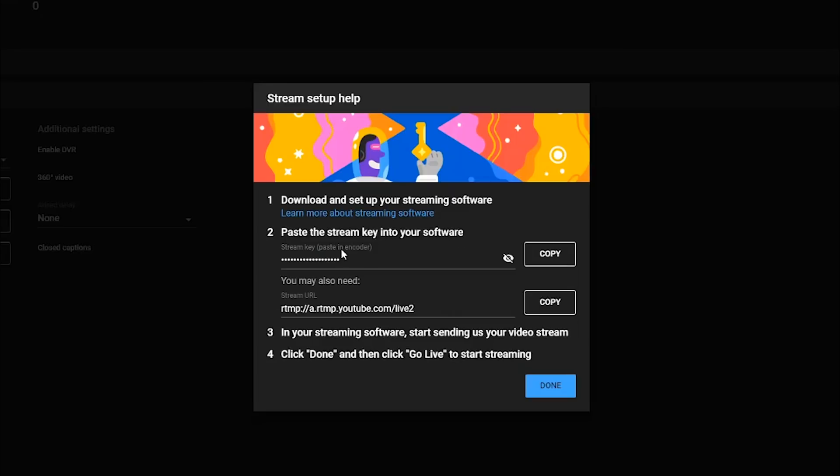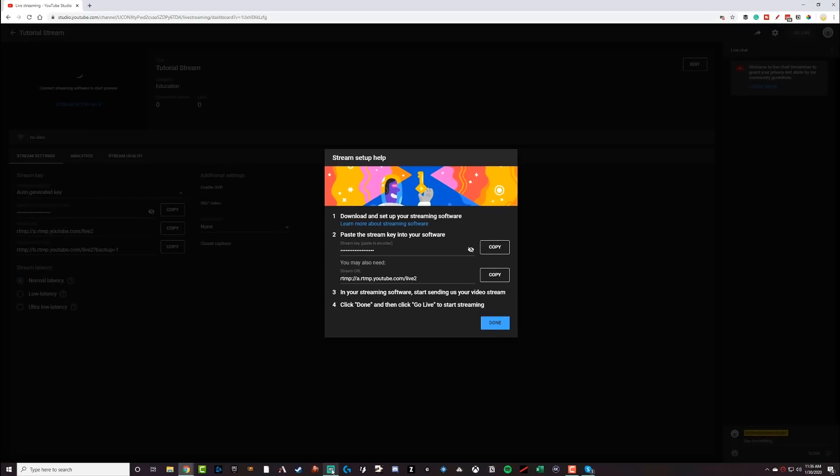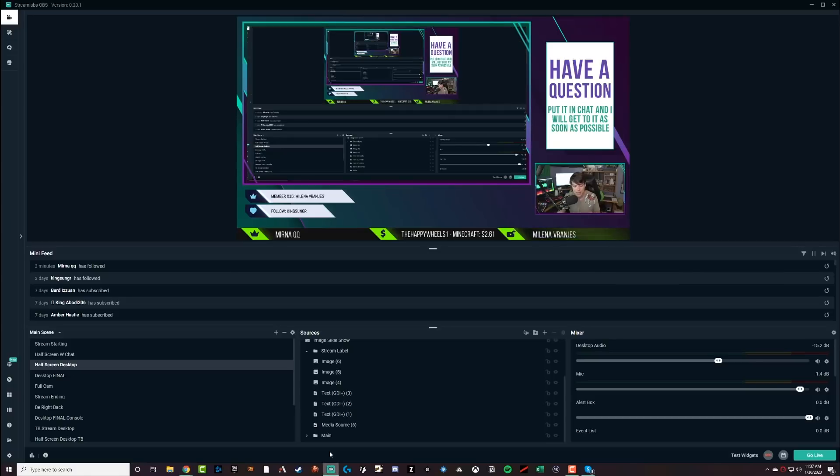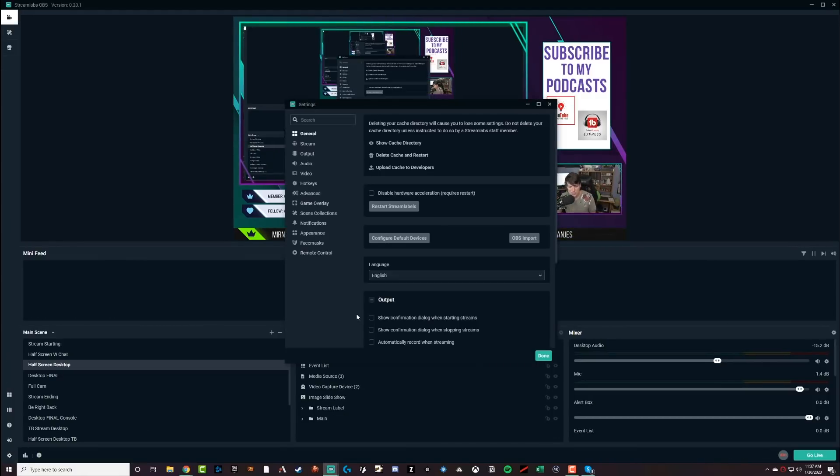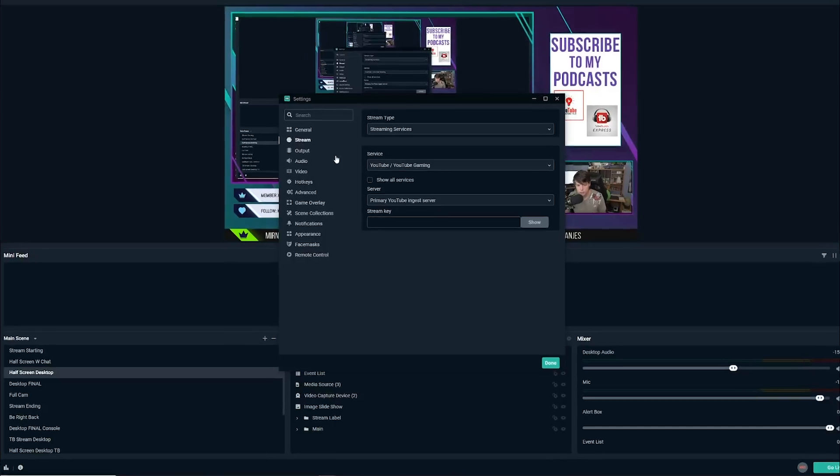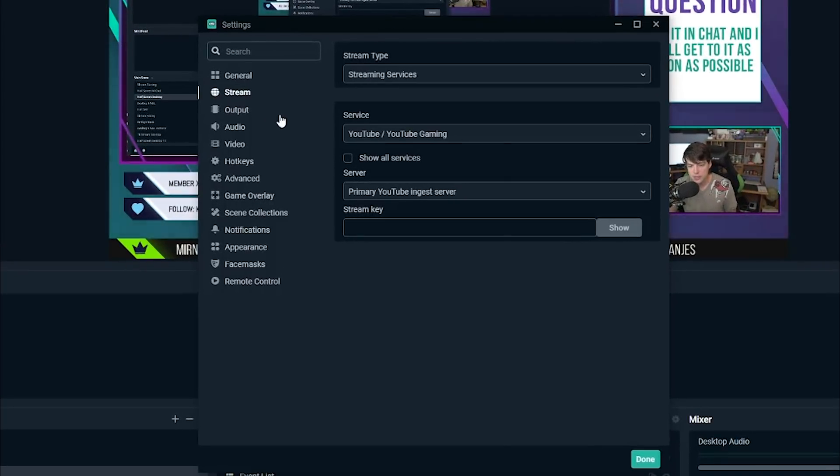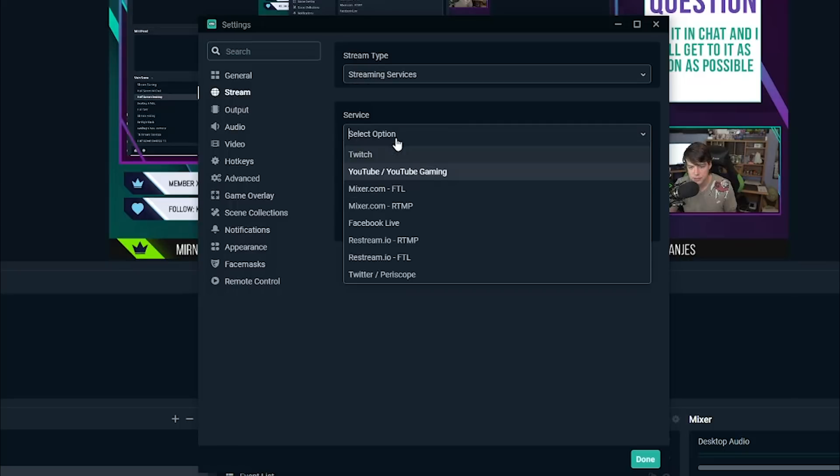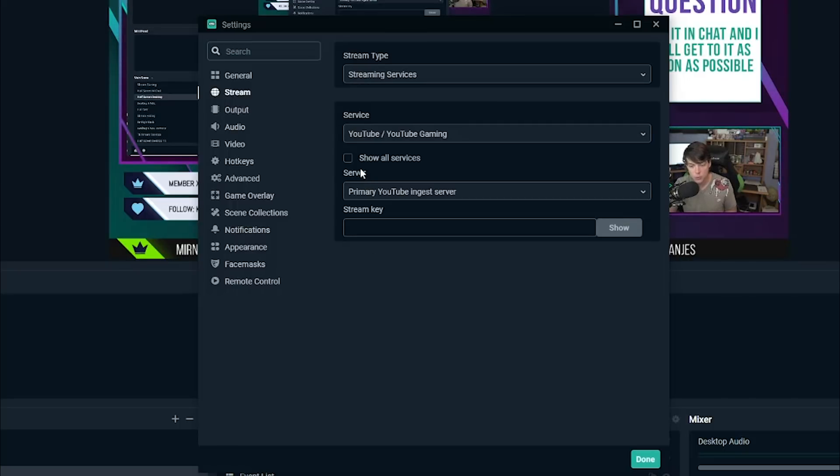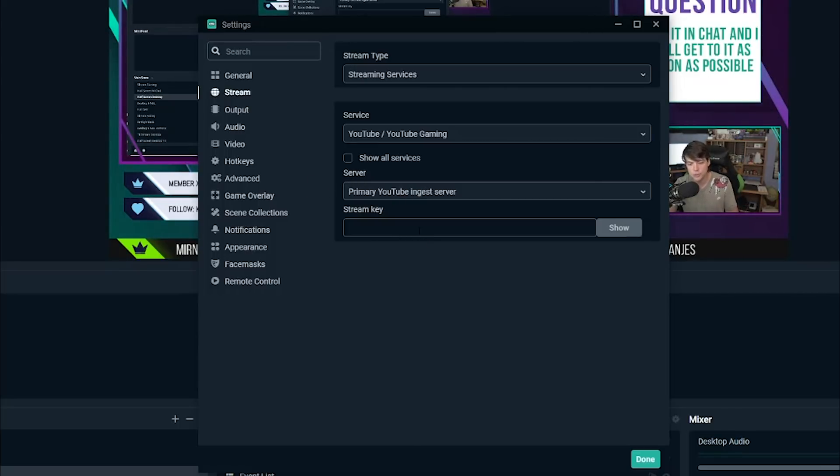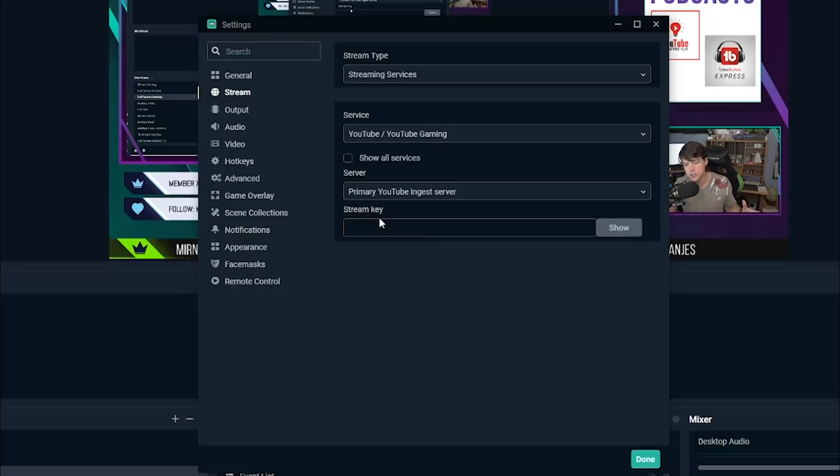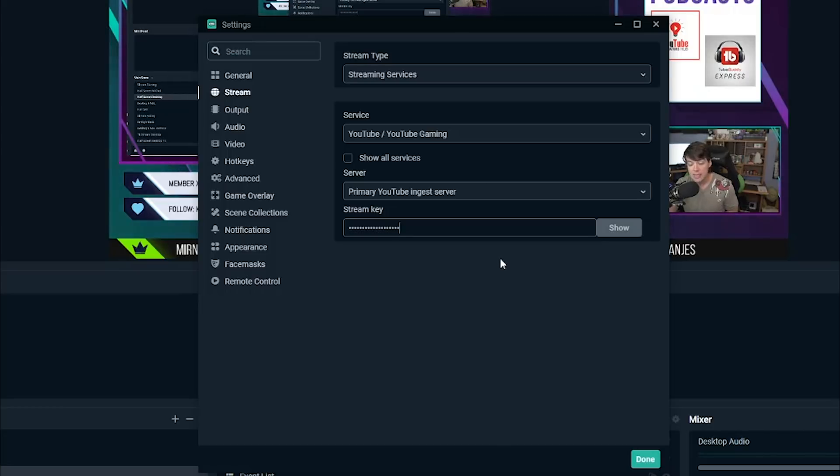It'll copy to your clipboard on your PC and then navigate back over to stream labs or OBS, whatever you're using. I then go to settings. And then once in settings, I go to stream, which is this option here. And then underneath streaming services here, you'd have the different services like Twitch, YouTube, mixer, and whatever. So obviously we want to select YouTube. Now the primary YouTube ingest server, that's the one that YouTube was trying to provide you earlier.